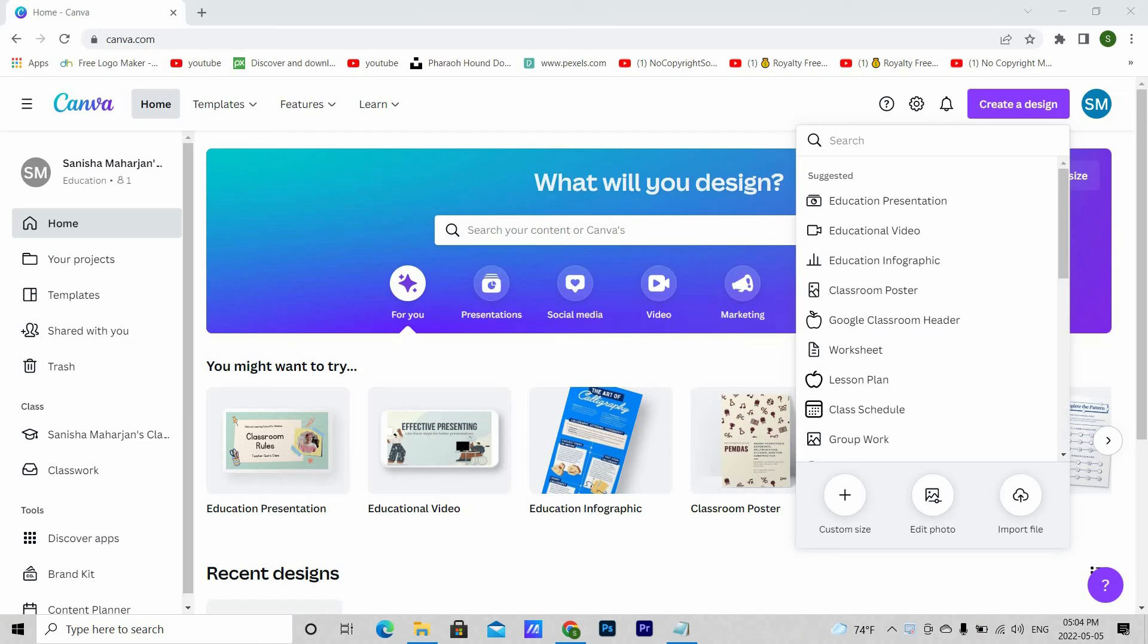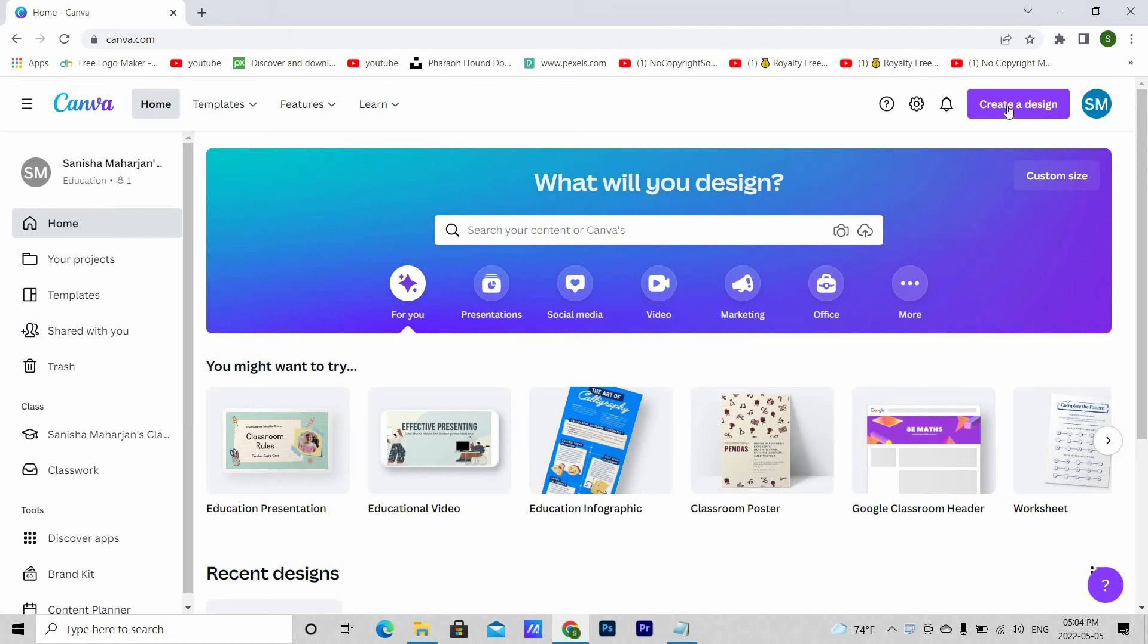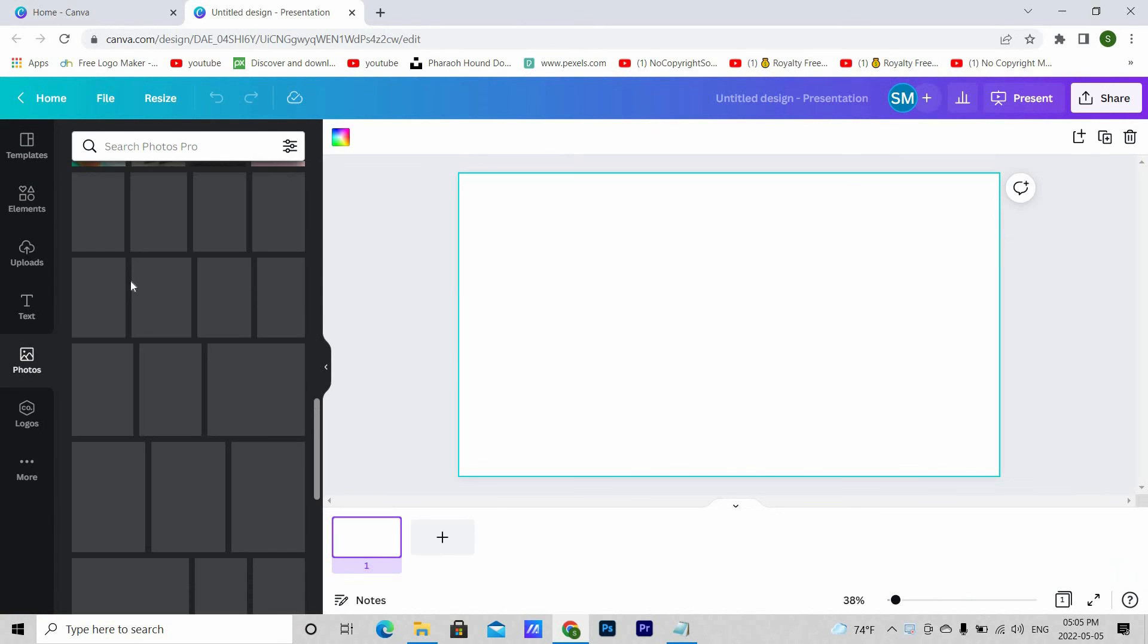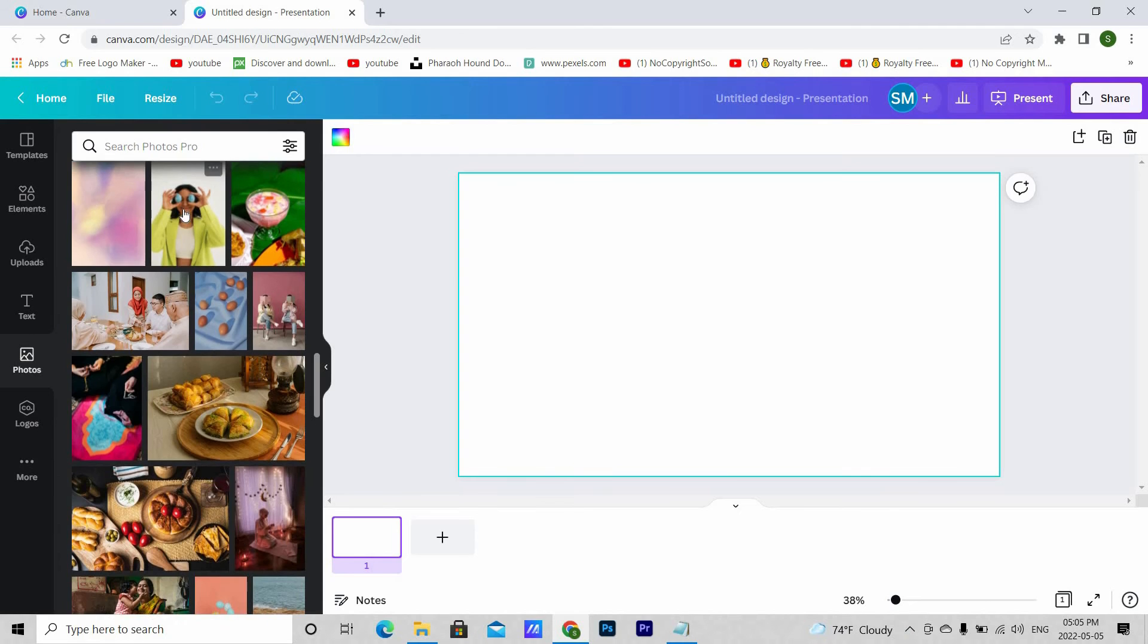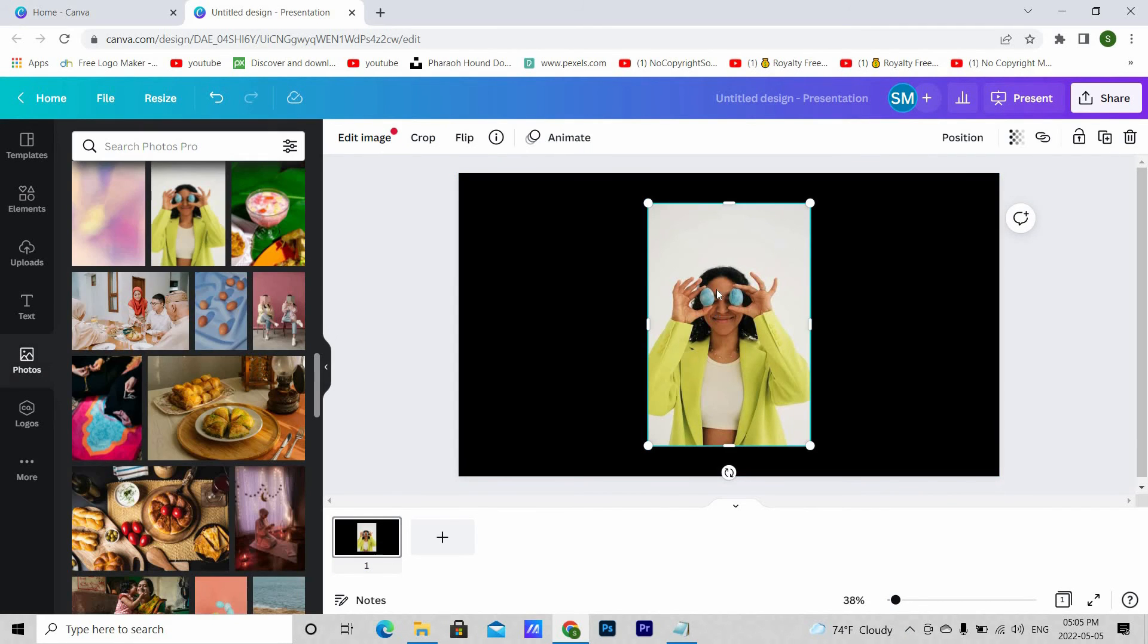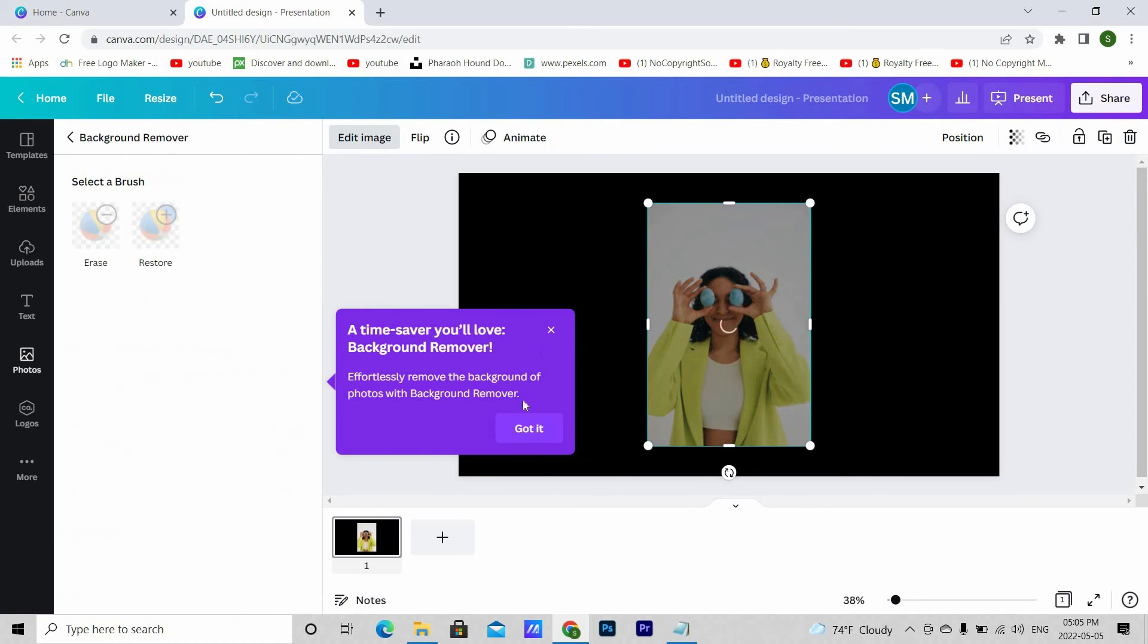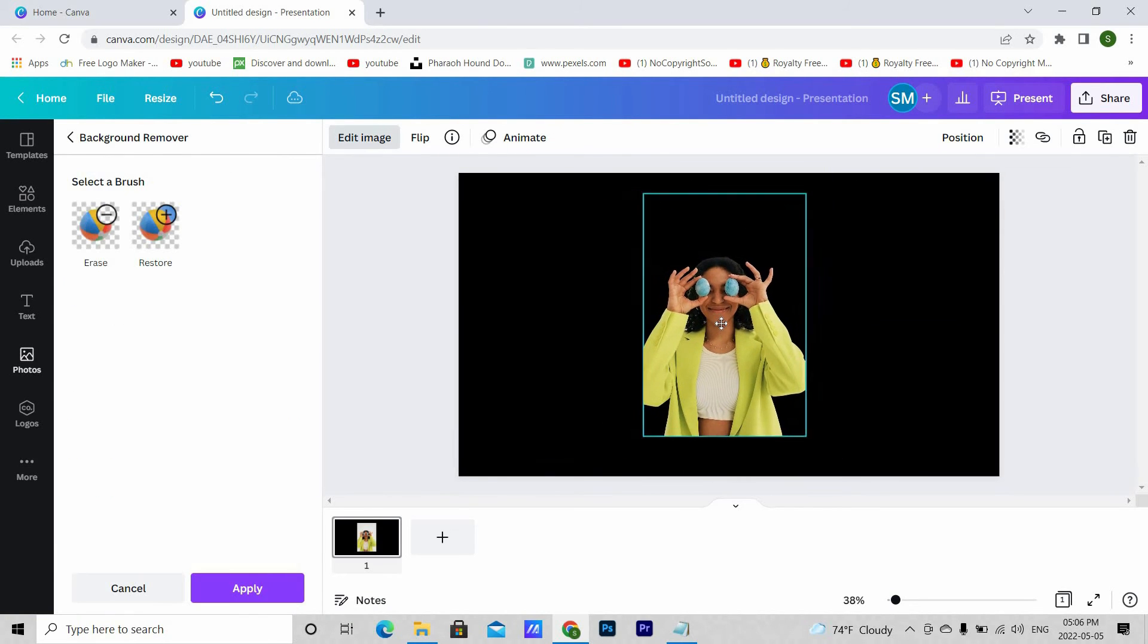Now since it's pro, we will be able to use the background removal tool too. Create a design. In photos, let's choose anyone to see if it works or not. Let me change the background to black so that it is more visible. Then edit image and background removal. And there you go.